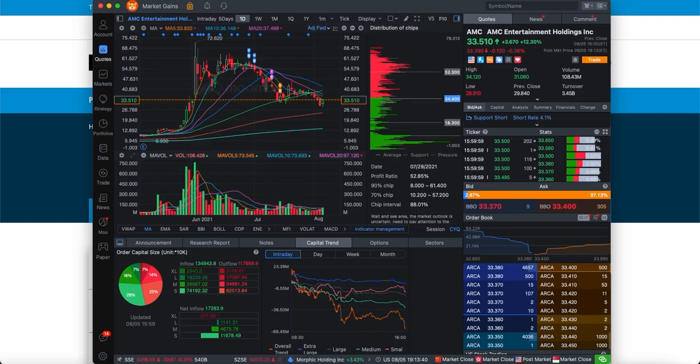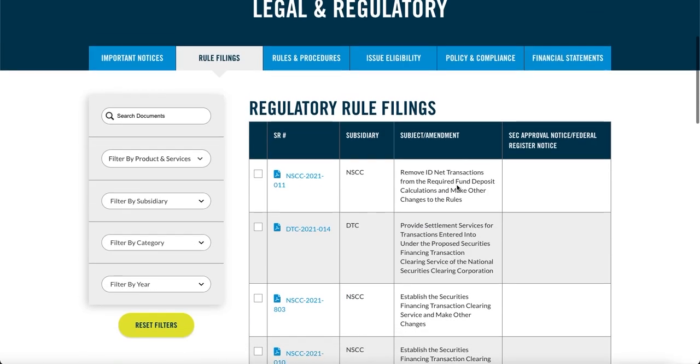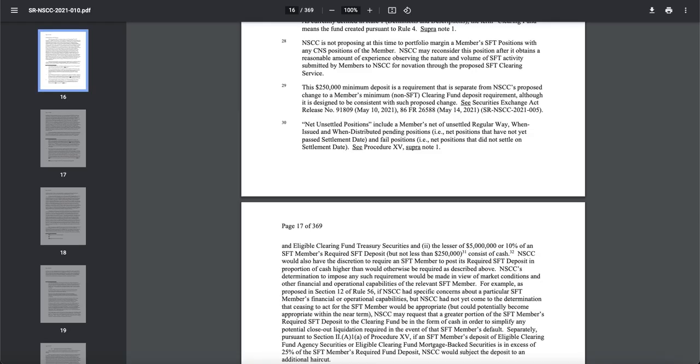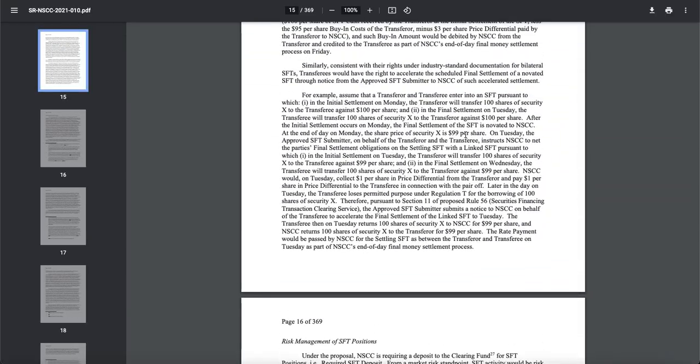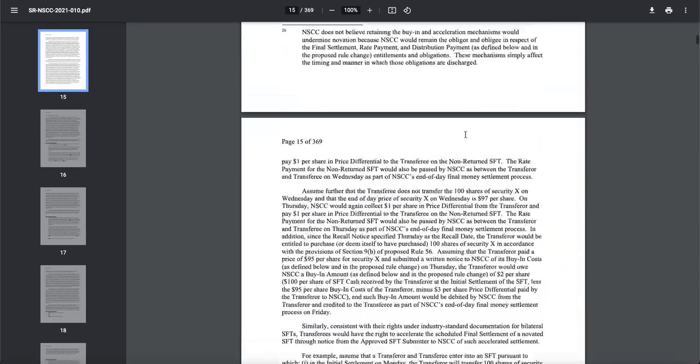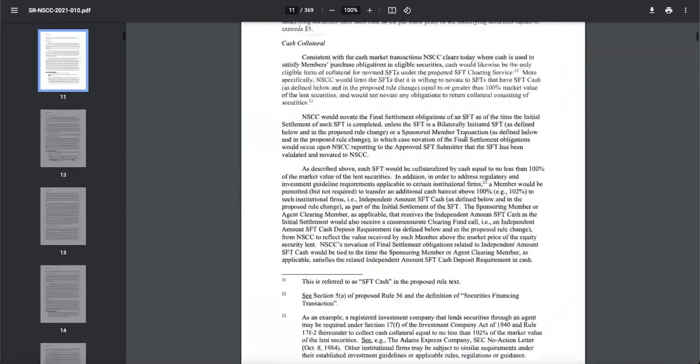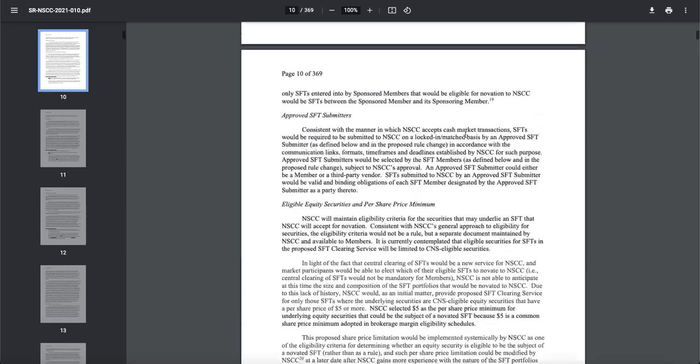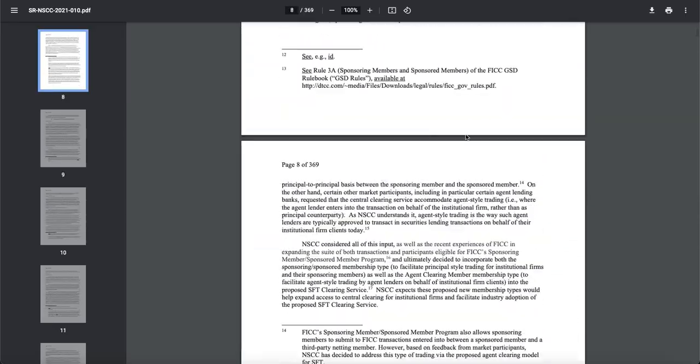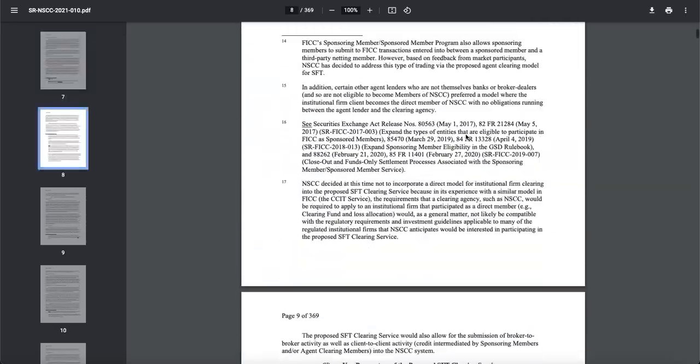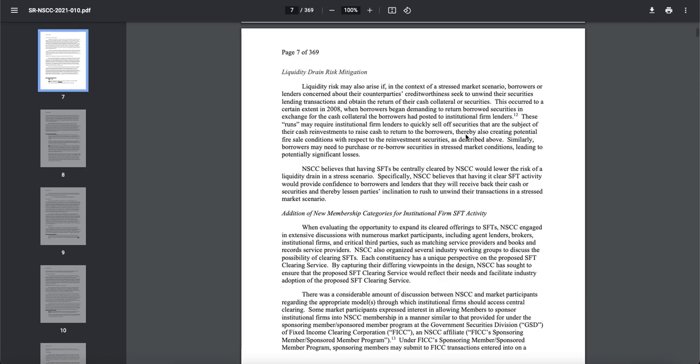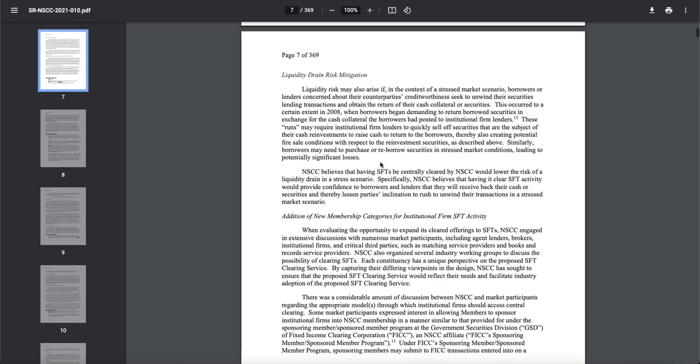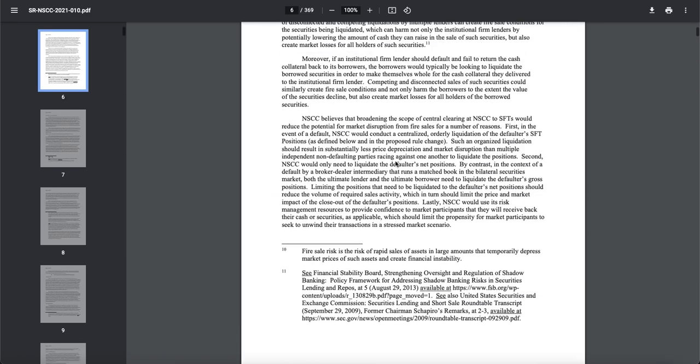Now we got to check out some of the big rules about AMC. And the rule that we will be focusing today is going to be the NSCC 2021-010. I can't stress how important this is. And just simply look through the pages of page seven to page 10, you will definitely be seeing a lot of things talking about losses, SFTs, and much more.